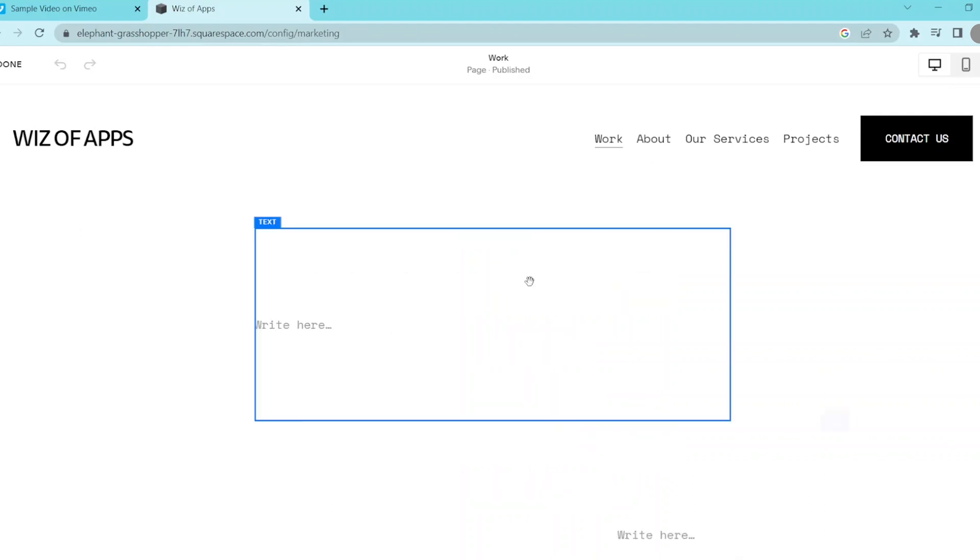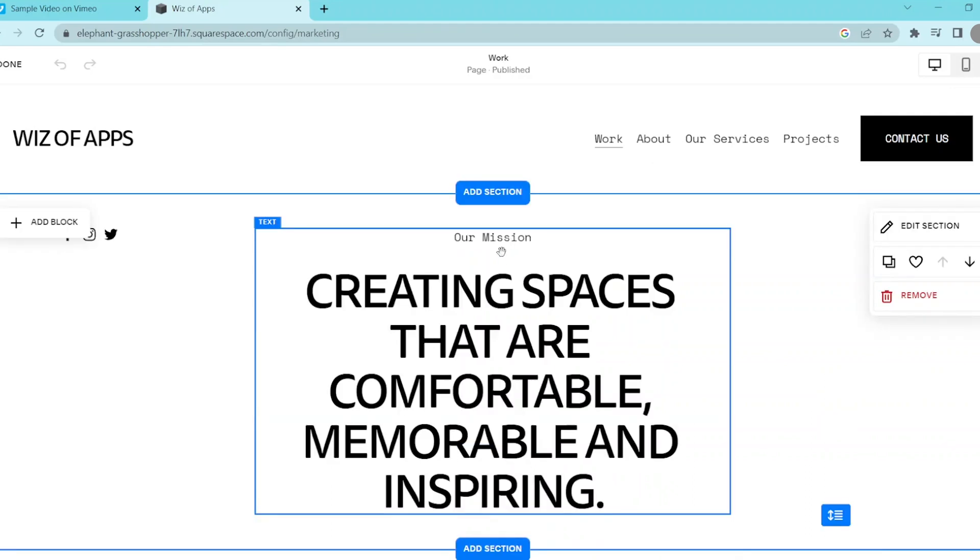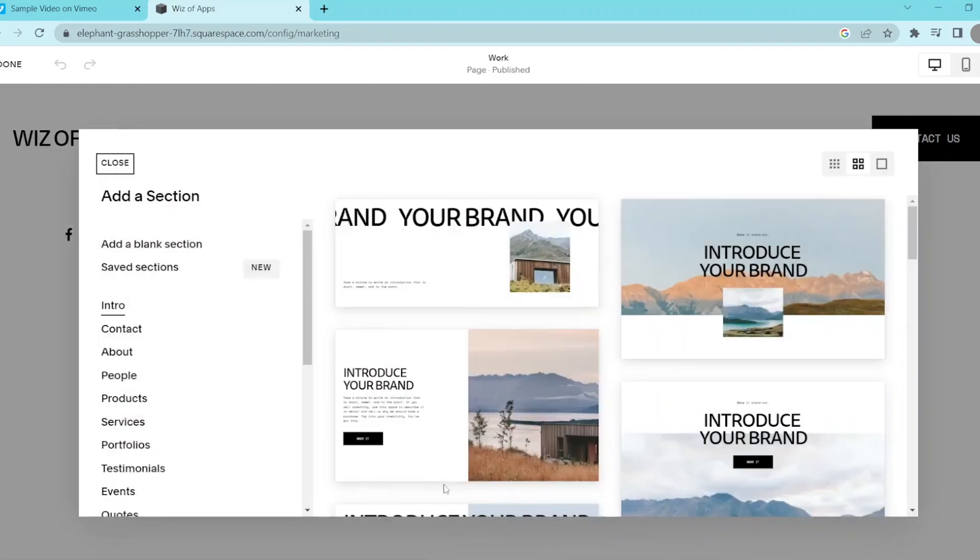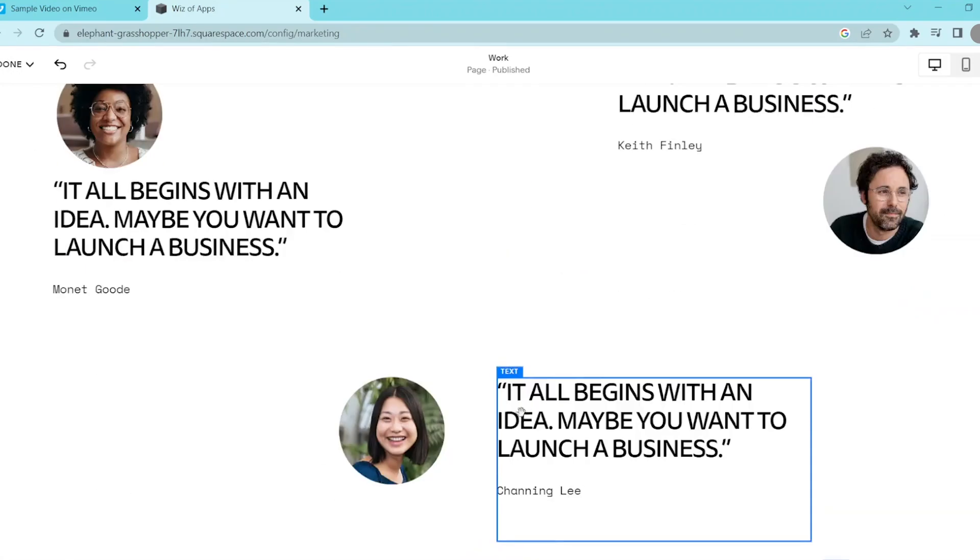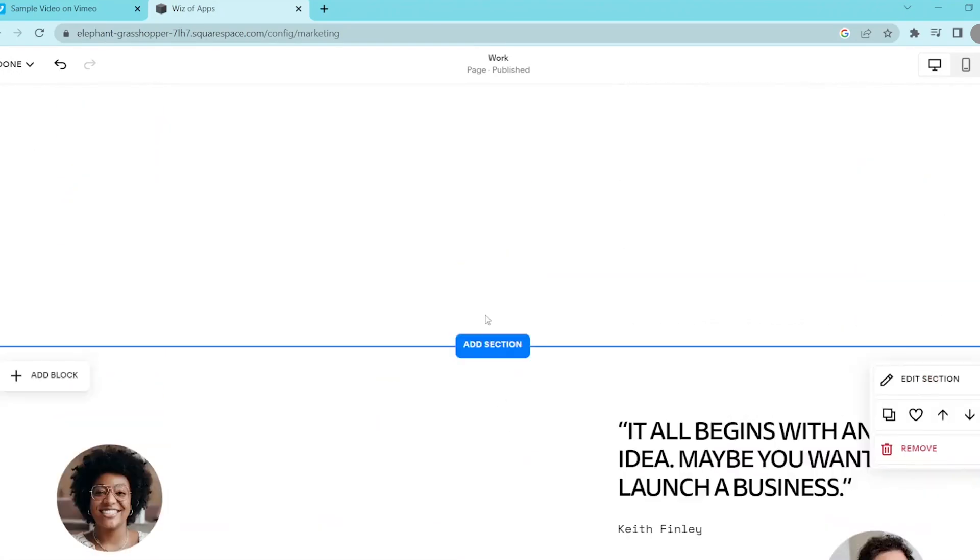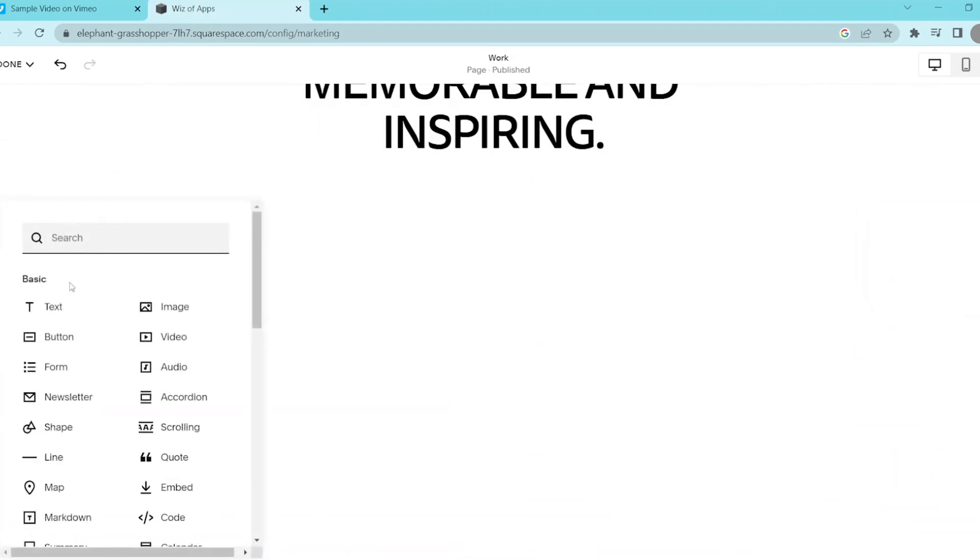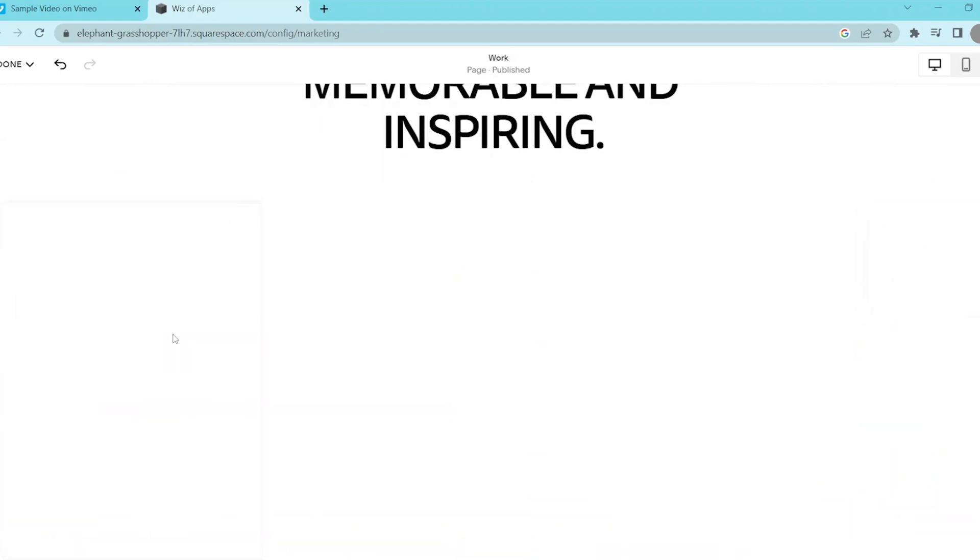Scroll down to the page where you want to embed your video and add a video block. You can do that by pressing add block, then selecting video.